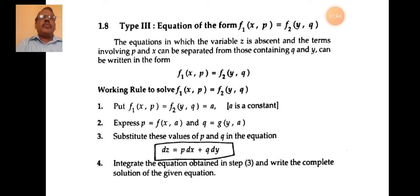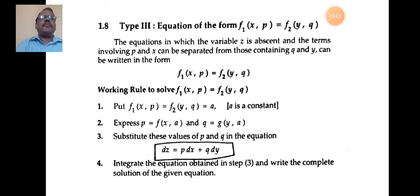Express p as f(x, a) and q as g(y, a). Substitute the values of p and q in the equation dz = p dx + q dy, and integrate to obtain the complete solution of the given partial differential equation.